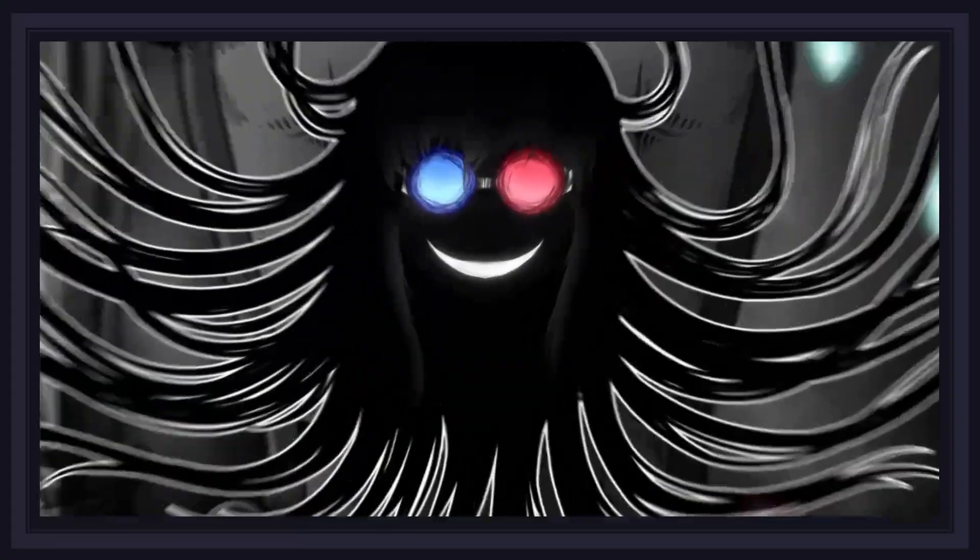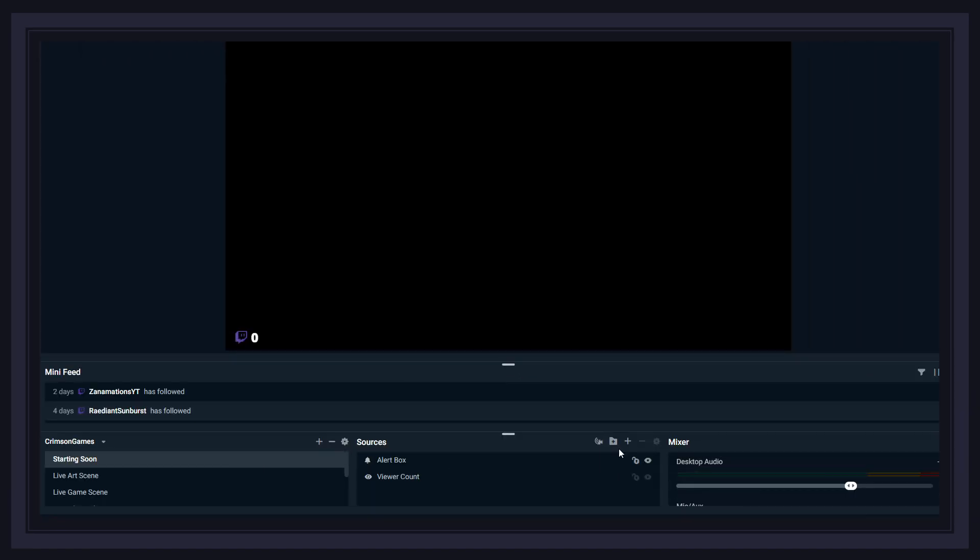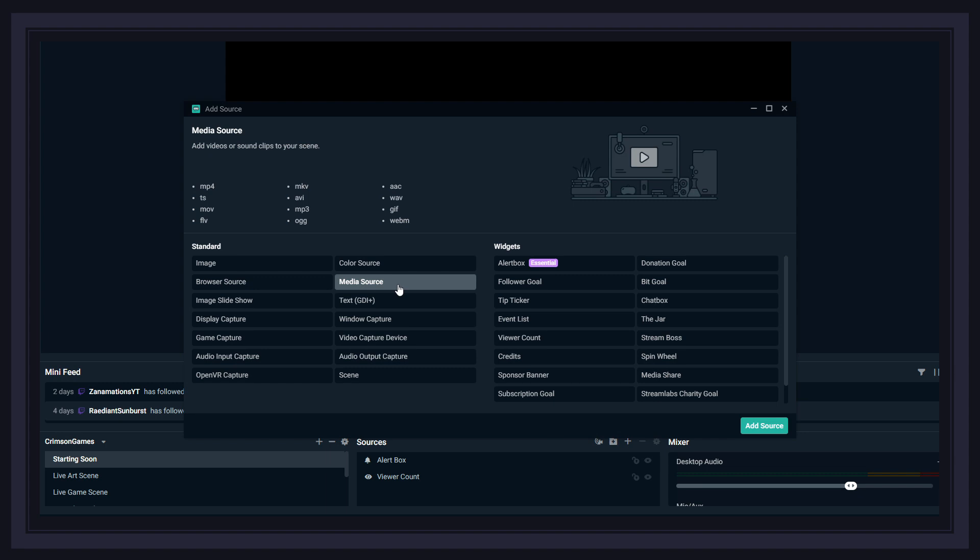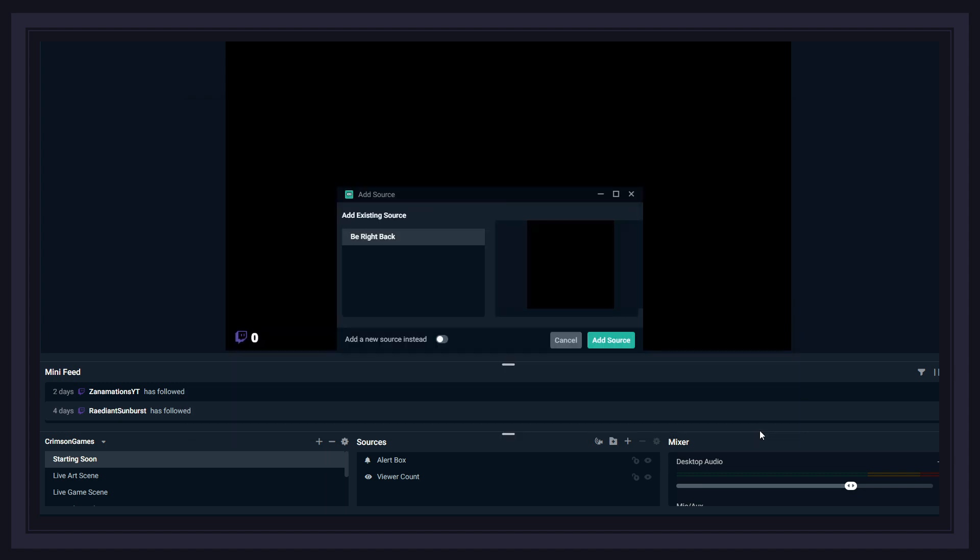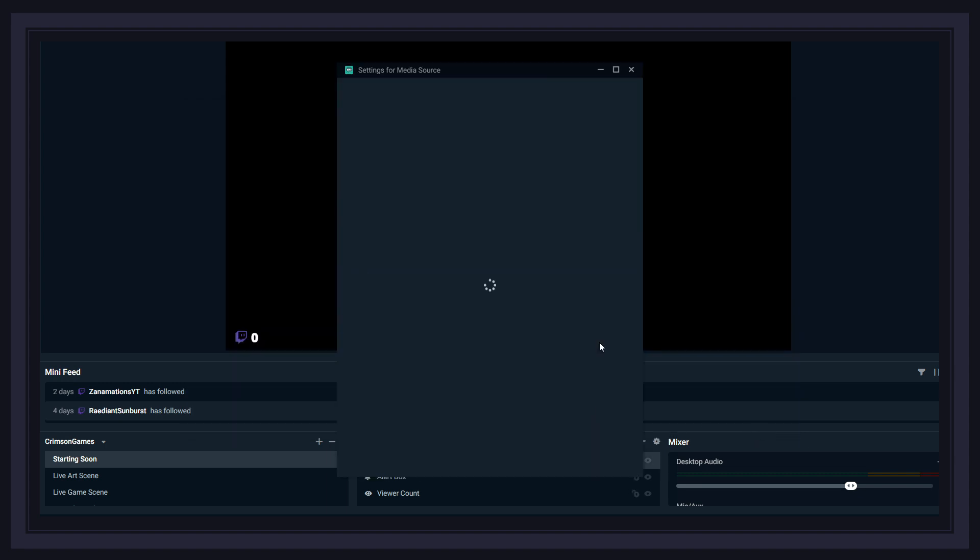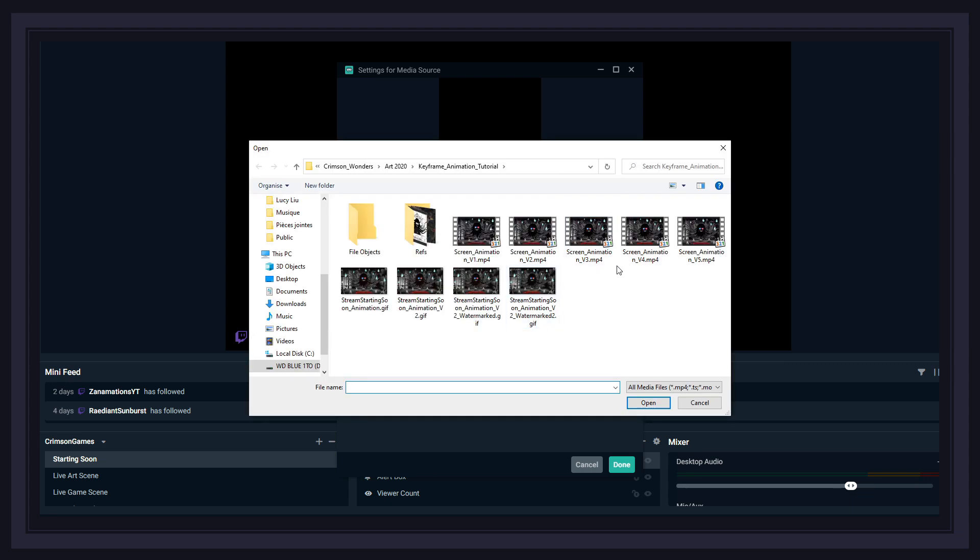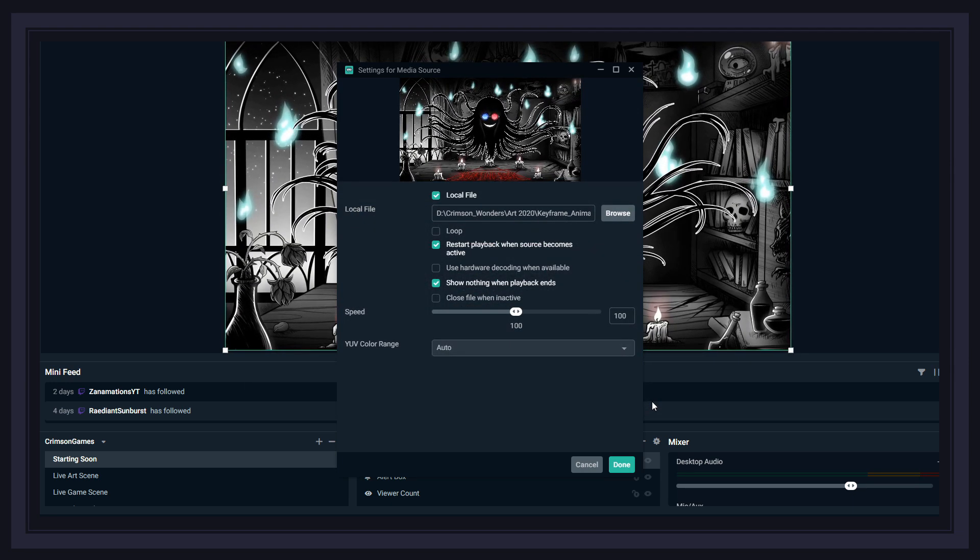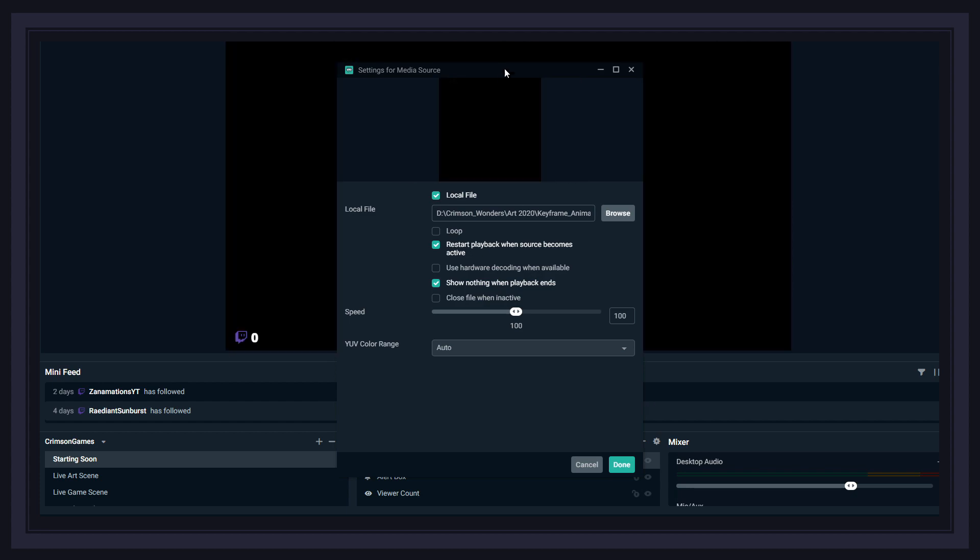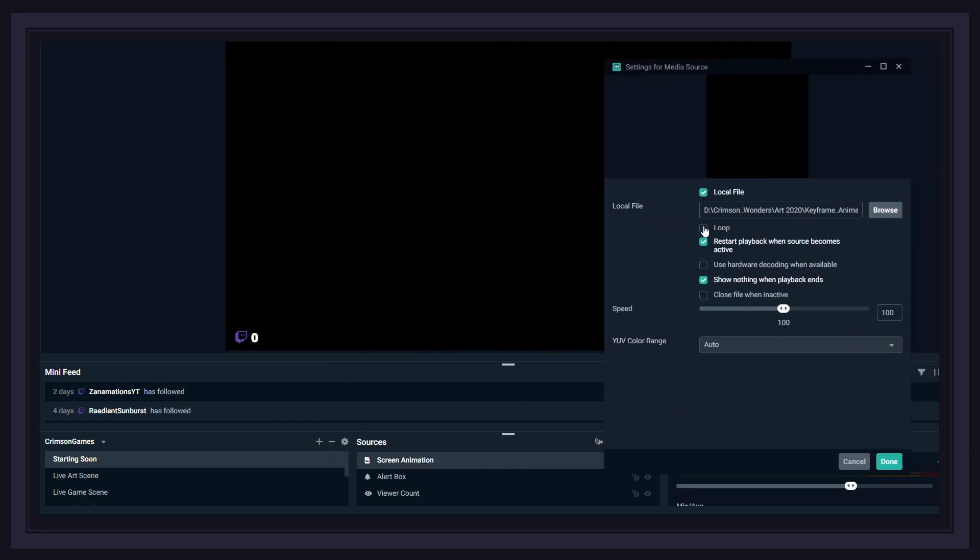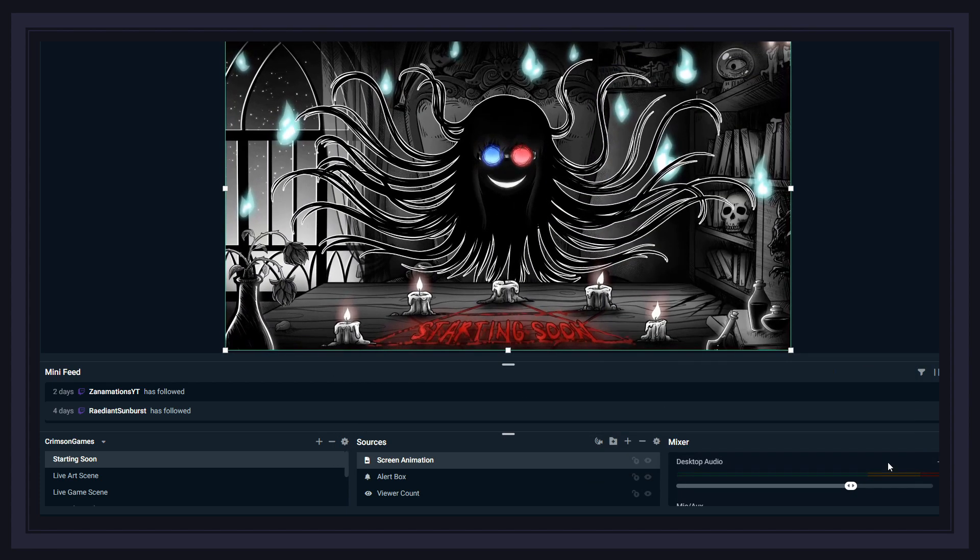Pretty cool, right? Now, get your Streamlabs open, and in your Starting Soon window, press the little plus icon, go to Media Source, Toggle, Add New Source, give it a name, browse your computer files to find your brand new video, select it, and press Open. Now just don't forget to activate the Loop function, and voila, you're all done!